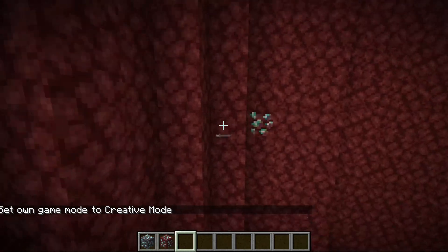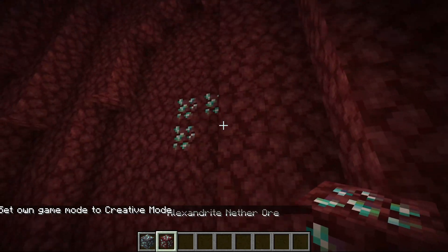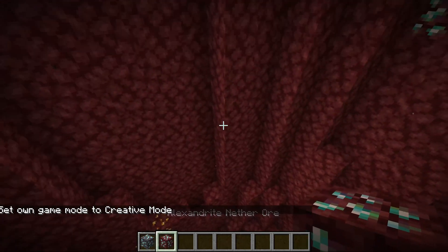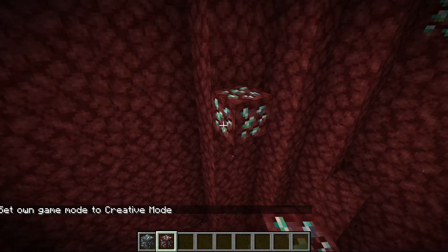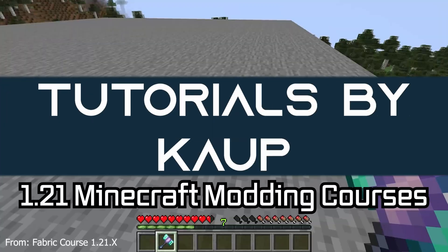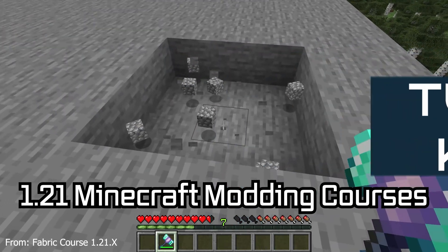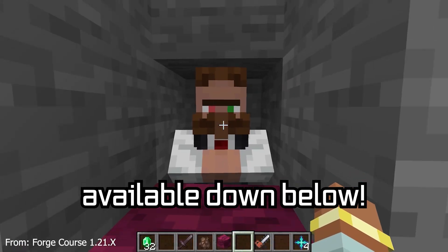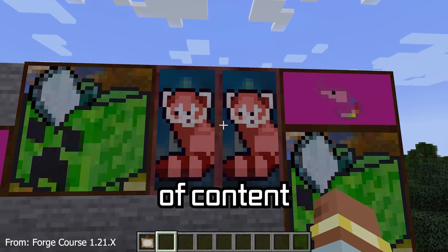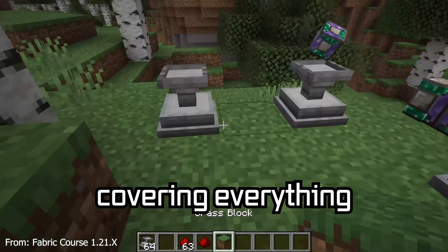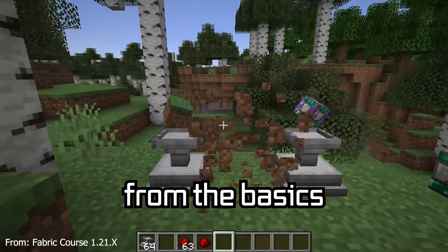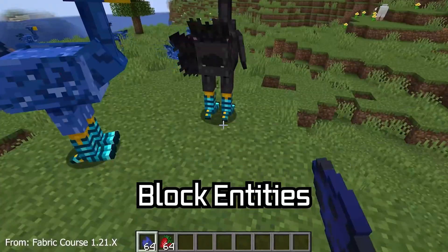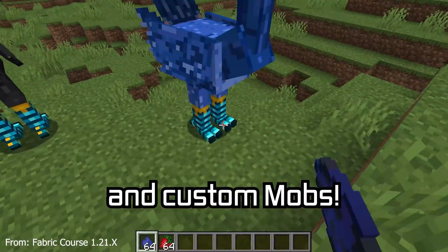Let's make a diggy diggy hole and find custom ore generation in our Minecraft mod. The Minecraft modding course is available below with over 11 hours of content covering everything from the basics all the way to block entities and custom mobs.